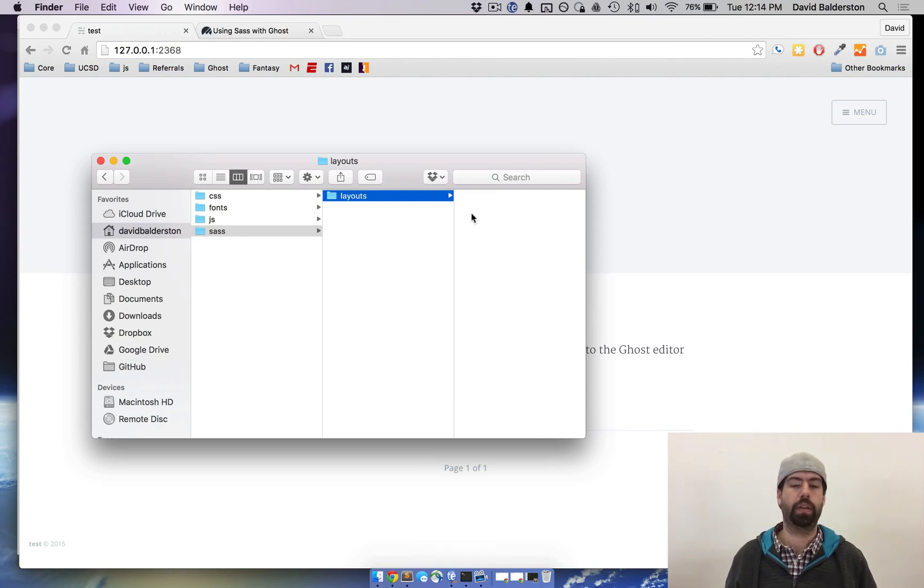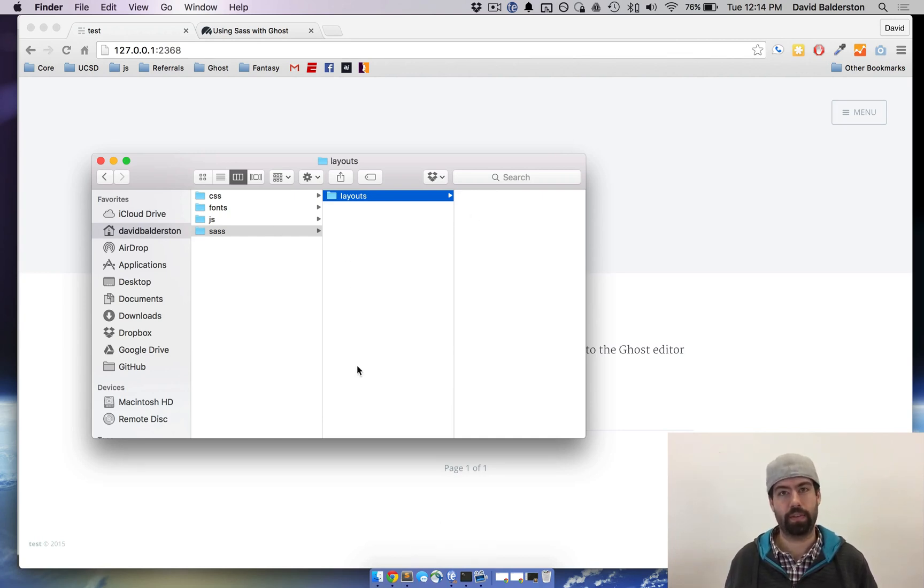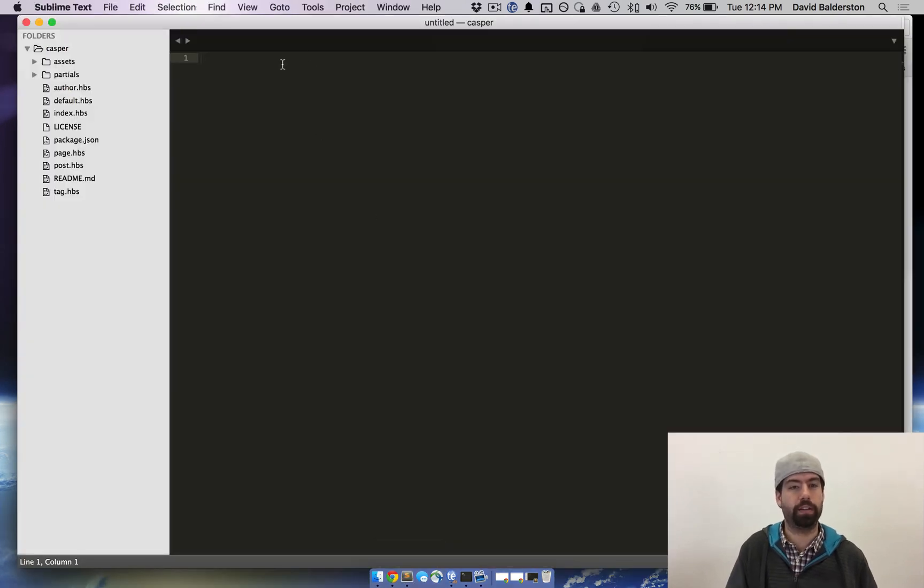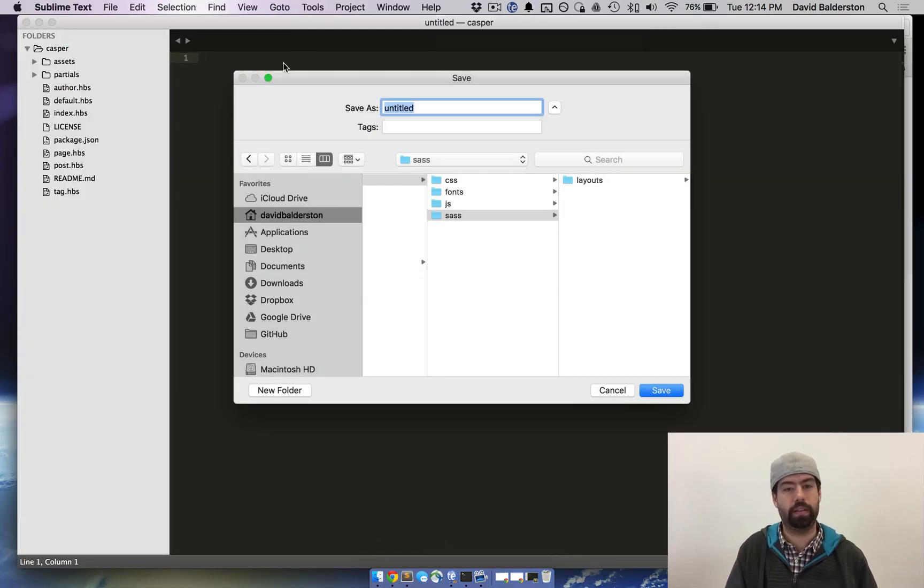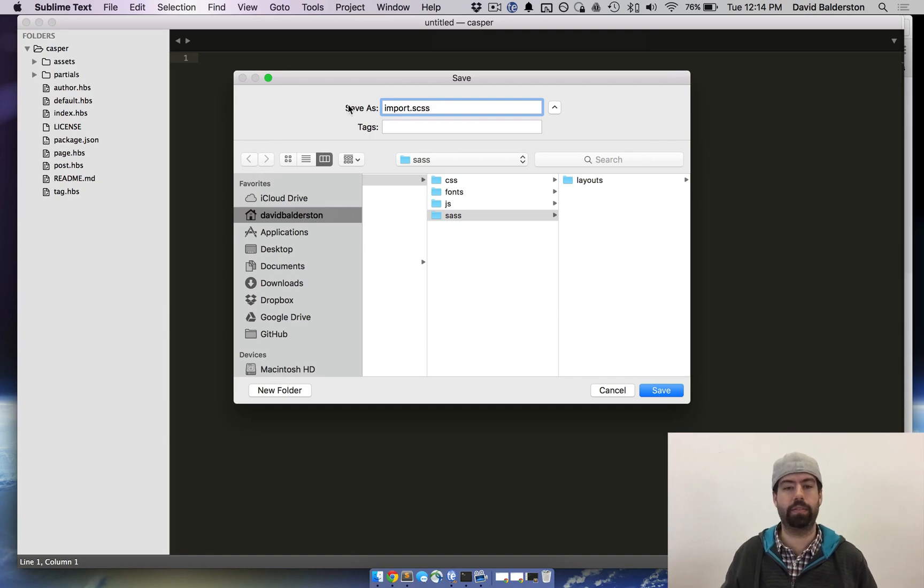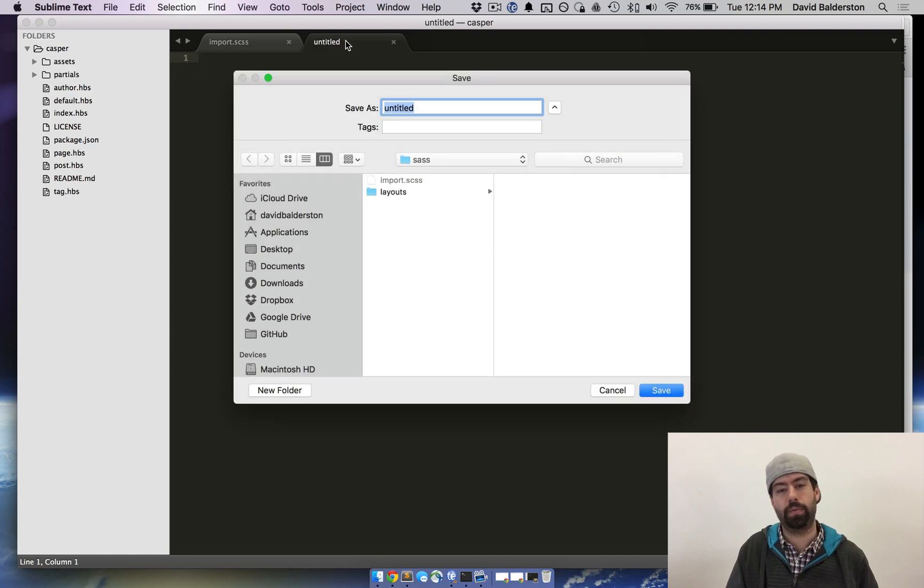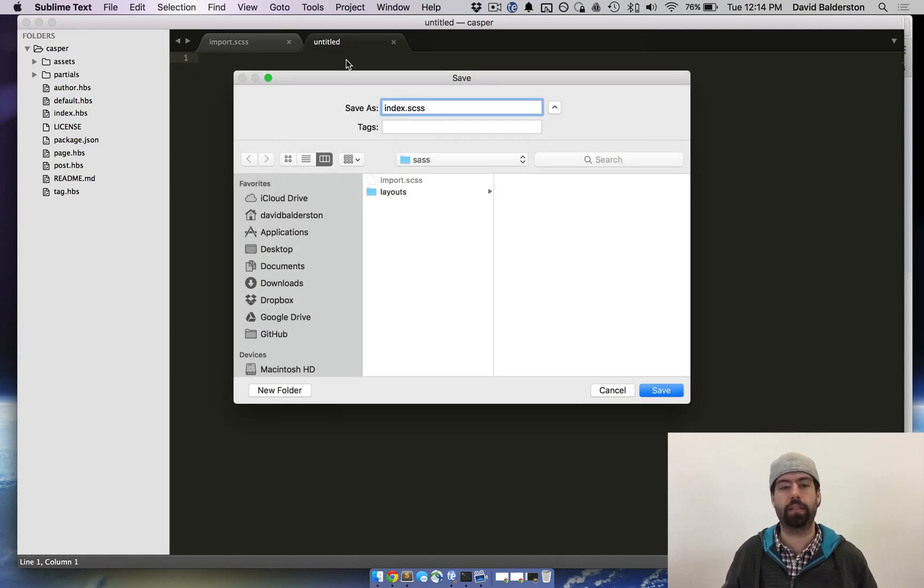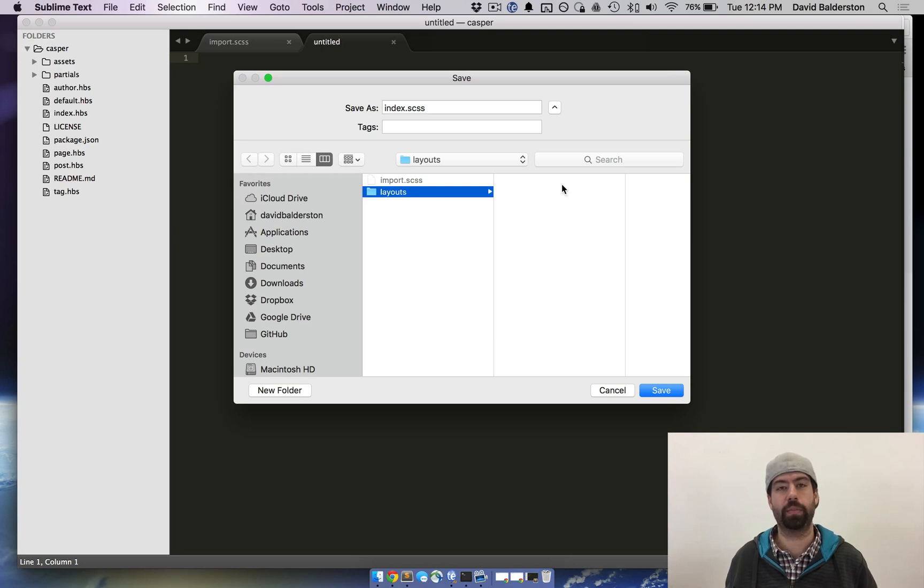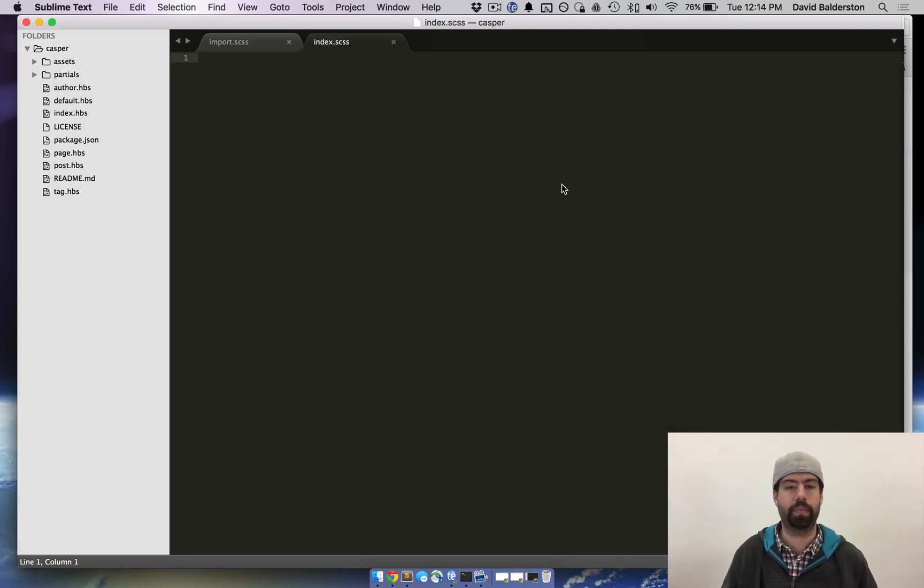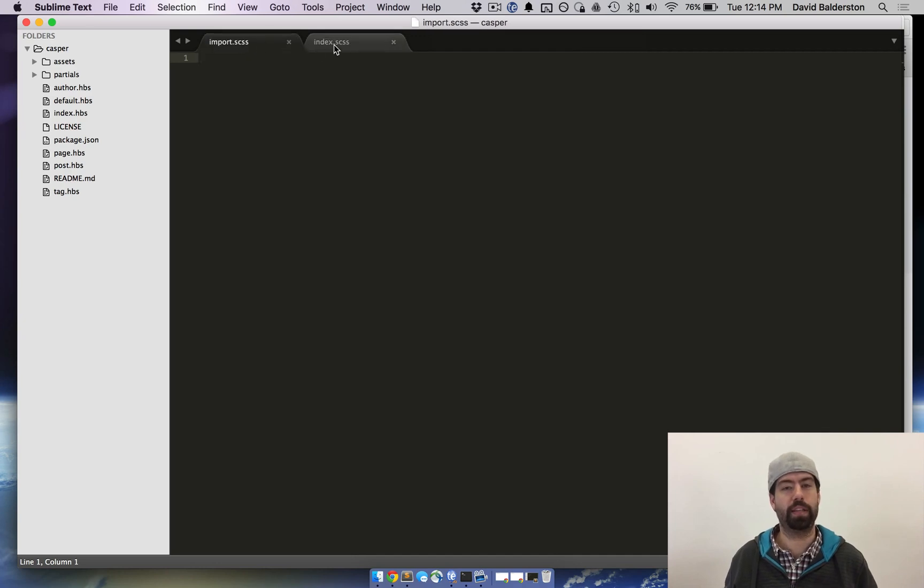So after we've made these, what we need to do is actually make the SASS files. So we'll open up a text editor, create a new file and call this import.scss and then another new file that we want to make called index.scss and we're going to put this in the layouts because we're going to be changing something on the home page. So I have two new files, the import and the index.